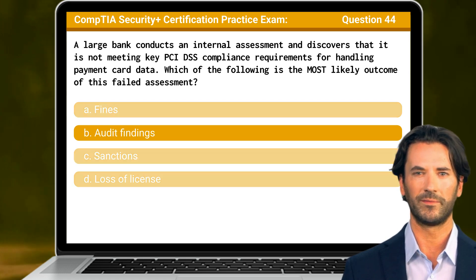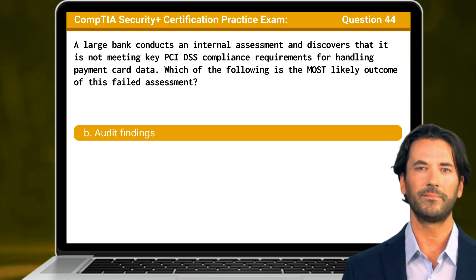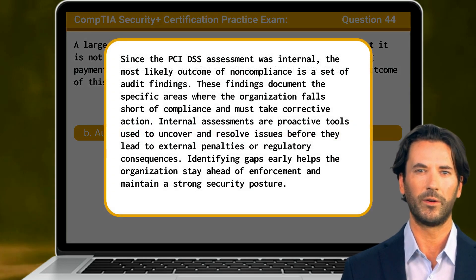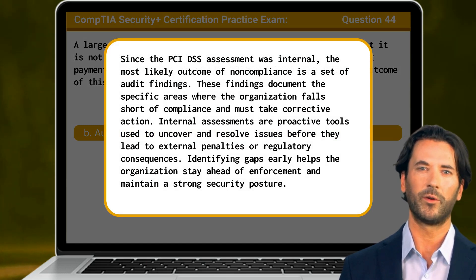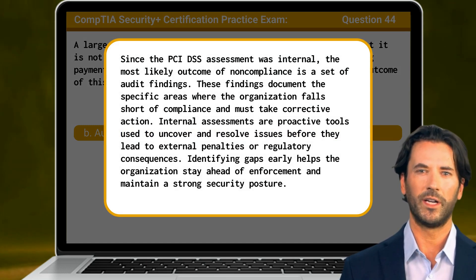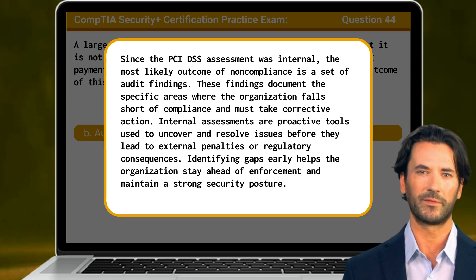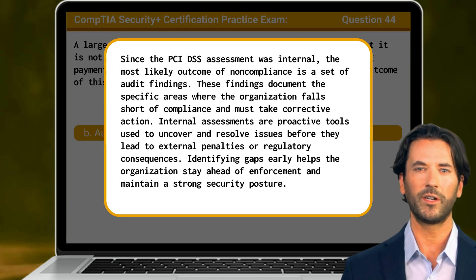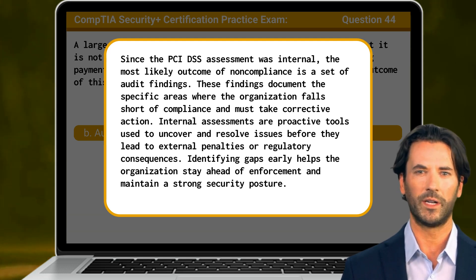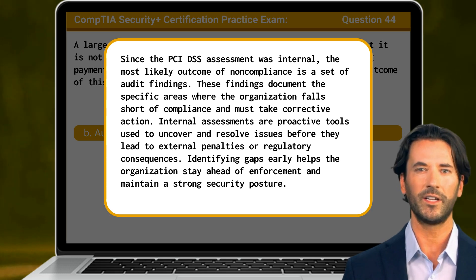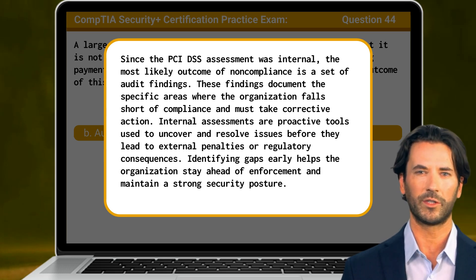The answer is B. Audit findings. Since the PCI DSS assessment was internal, the most likely outcome of noncompliance is a set of audit findings. These findings document the specific areas where the organization falls short of compliance and must take corrective action. Internal assessments are proactive tools used to uncover and resolve issues before they lead to external penalties or regulatory consequences. Identifying gaps early helps the organization stay ahead of enforcement and maintain a strong security posture.